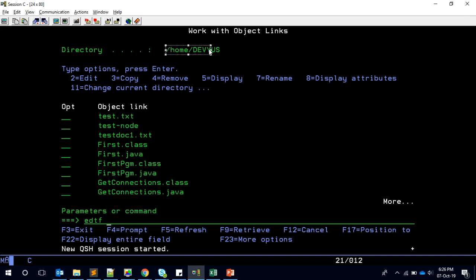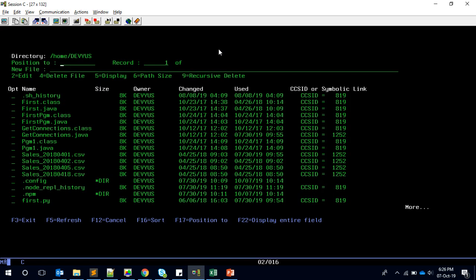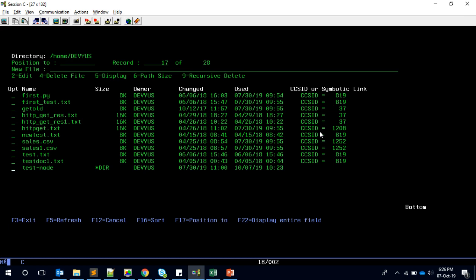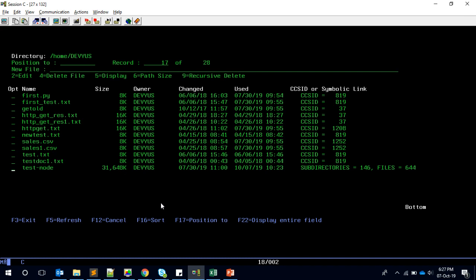To view actual directory sizes, one very useful way is using the EDTF command. If you give your directory path to EDTF, it provides a front-end for your IFS directory. The good thing about it is that if you take option 6 (Path Size) on a directory, it sums up all subdirectories and files within and gives you the total. For example, for a test directory it showed around 31 MB, which was not visible using the ls command. The downside is this is interactive, so you cannot check each directory programmatically.